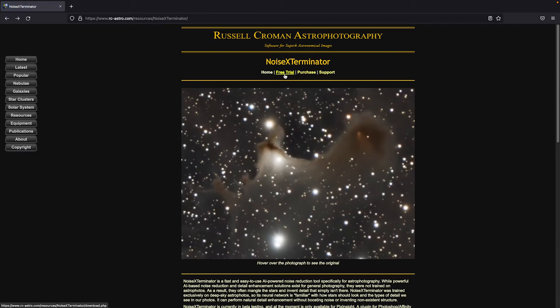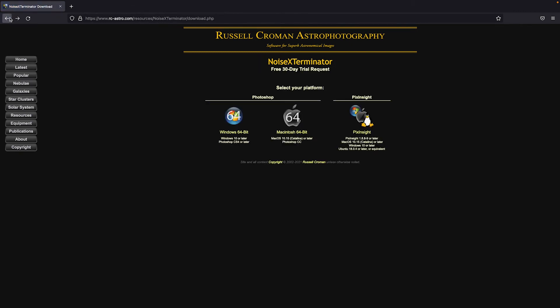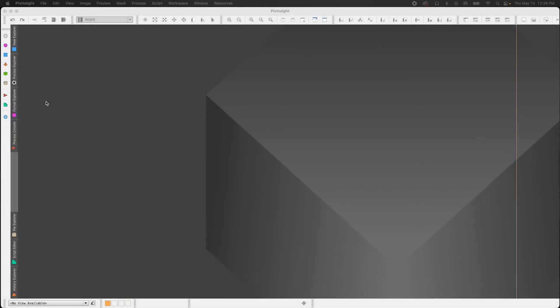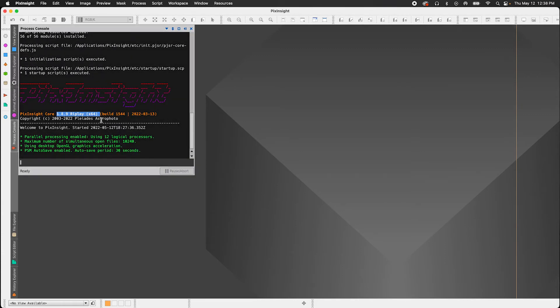So once you've completed the steps in the purchasing of the license or the free trial, you're going to receive an email with the credentials that you're going to need to install it into PixInsight. So let's head over into PixInsight now. So I do already have Noise Exterminator installed, but I'm going to walk you through the steps.